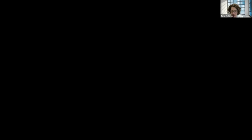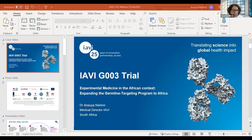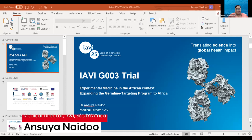Thanks so much, Bill — that was an incredibly clear presentation. Next we have Dr. Ansuya Naidoo, who is going to talk about IAVI G003: experimental medicine in the African context. Hi, good afternoon everyone. I'm Ansuya Naidoo, and I'm Medical Director with IAVI here in South Africa. I'll be talking about how we plan to carry out this experimental trial in Africa and how we hope to expand germline targeting as a program to Africa.